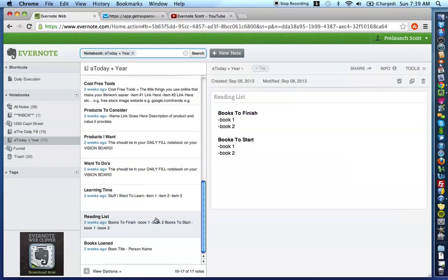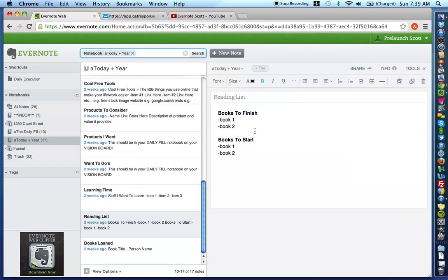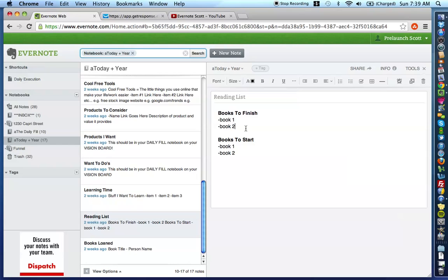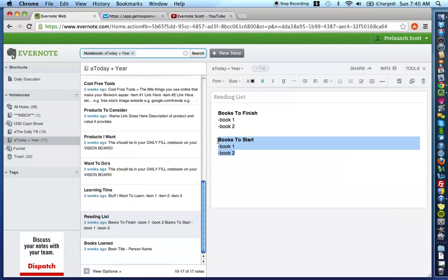Next note in this is your reading list. And basically, it's broken down into two parts. There's the books to finish and the books to start. I don't know about you, but for me, I sometimes am reading three to four books at any given time. So this really allows me to keep track of where I'm at with the books that I need to close and close the loop.